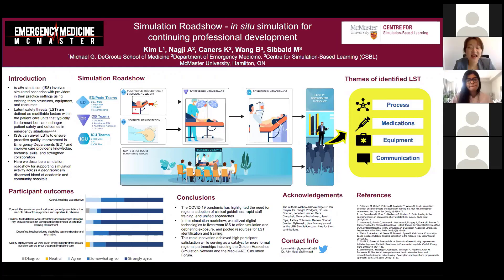Thank you, Danielle. Good morning, everyone. My name is Leanne and I'm a third year medical student at McMaster. I'm here with Dr. Najee, and we are presenting on behalf of other authors of the study, Dr. Gainers, Dr. Ring, and Dr. Sikult. Our presentation today is called the Simulation Road Show: Insight to Simulation for Continuing Professional Development.